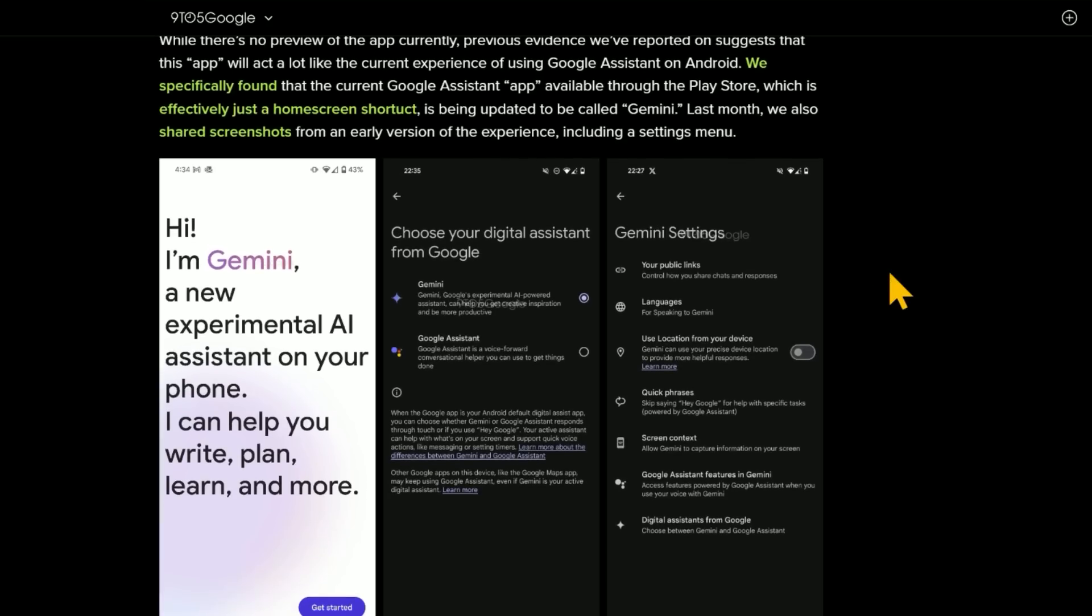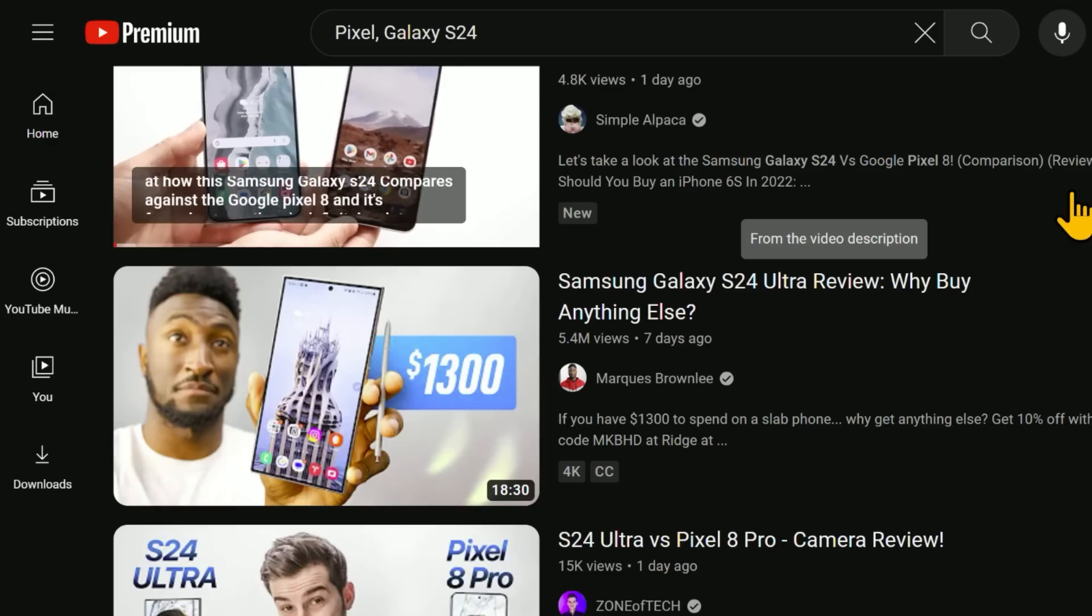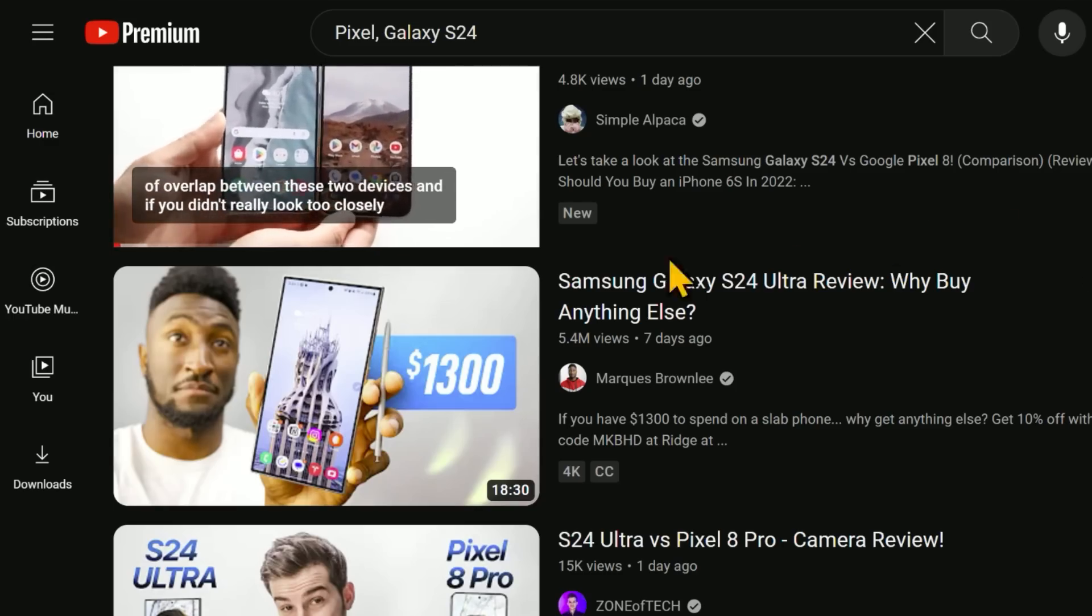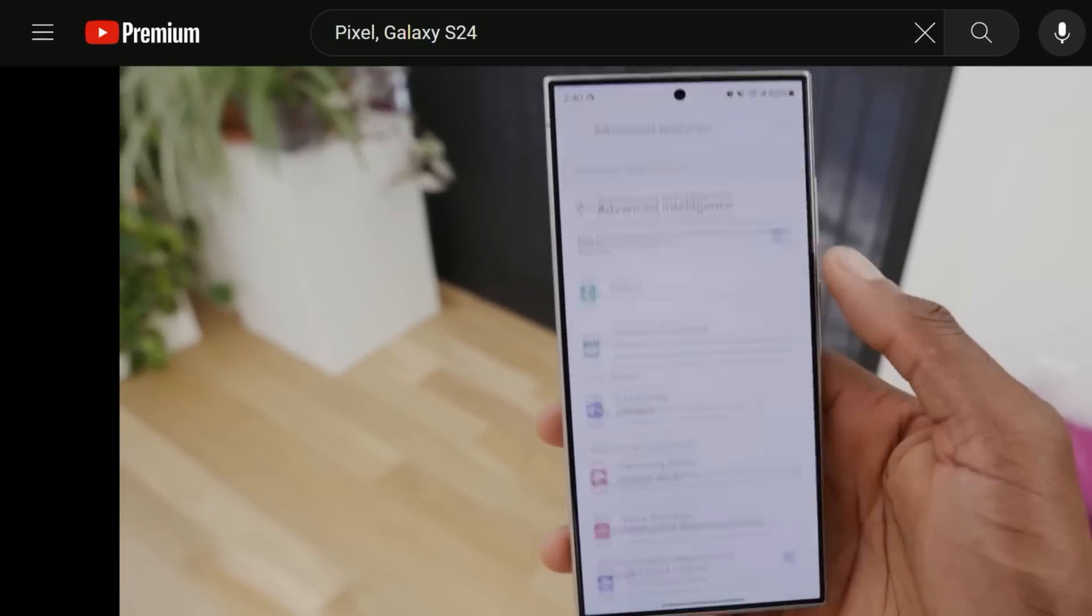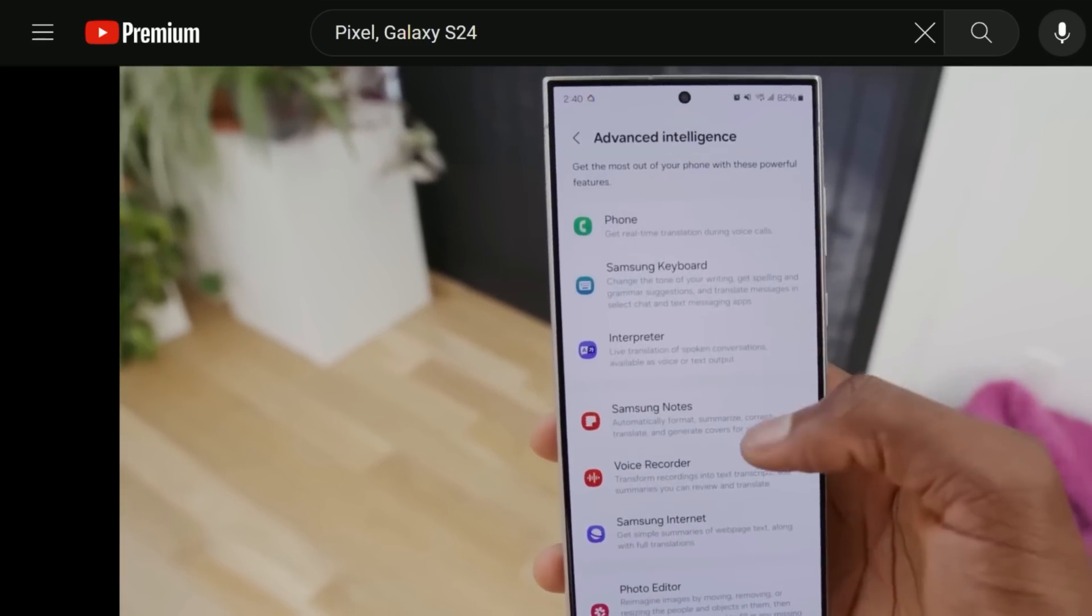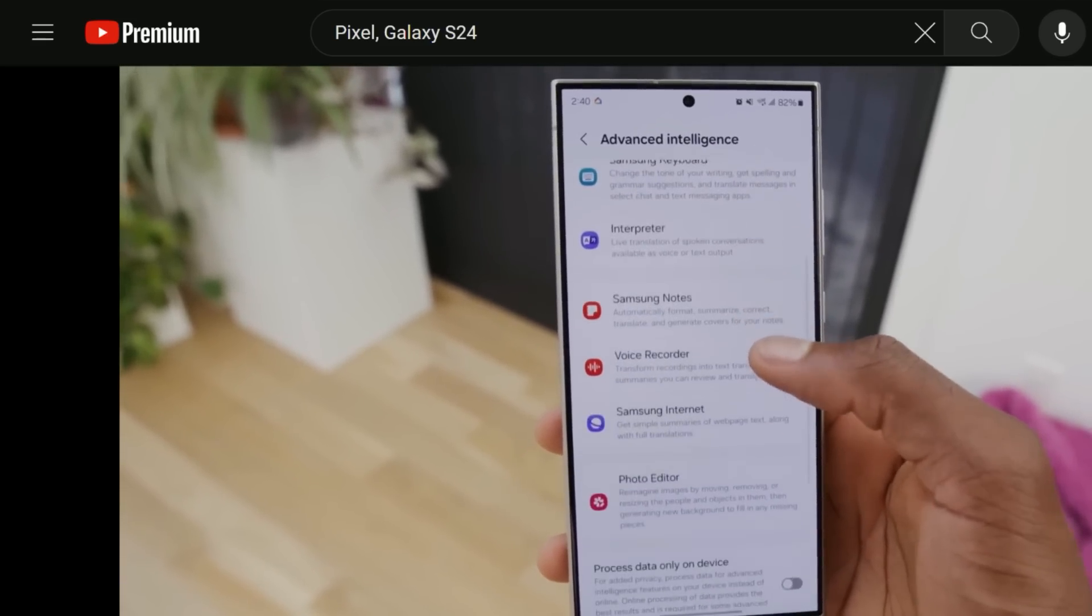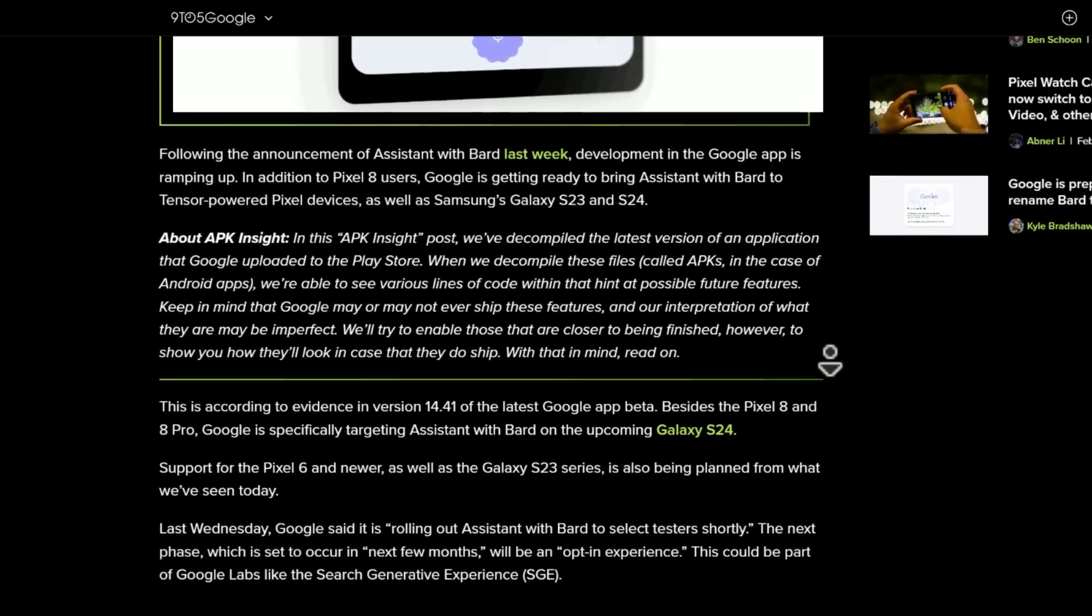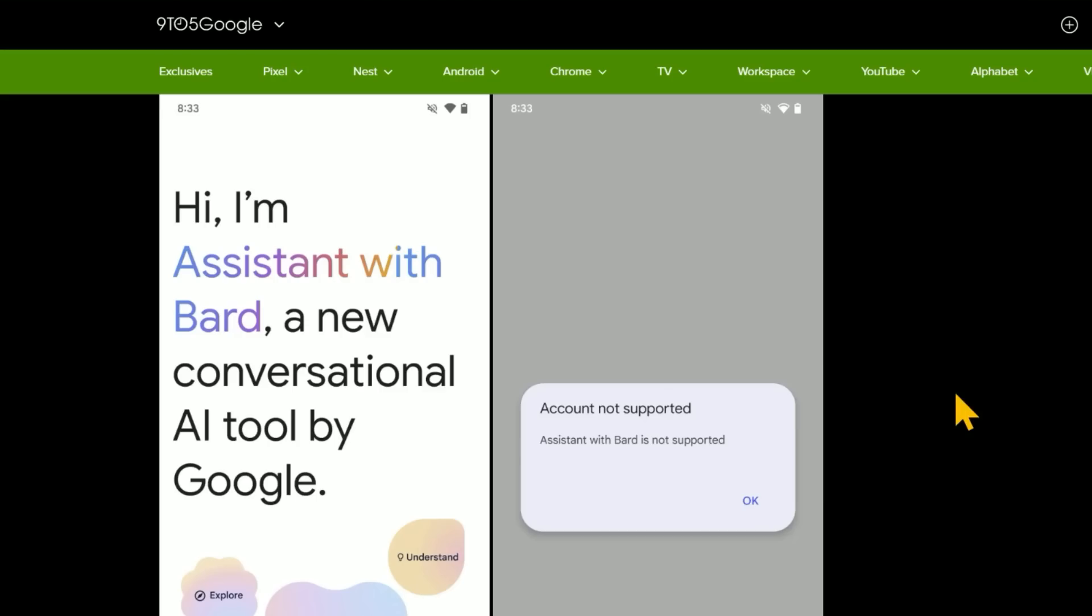Here's some screenshots of the early version of it. And the app might only be available on certain select devices. So it might be the Tensor-powered Pixels or the Galaxy S24. And it looks like the Galaxy S24 is very highly reviewed. Looks like this phone is going to have tons of different AI features built into it, which will be interesting to see. I might have to shell out $1,300 to test that out.